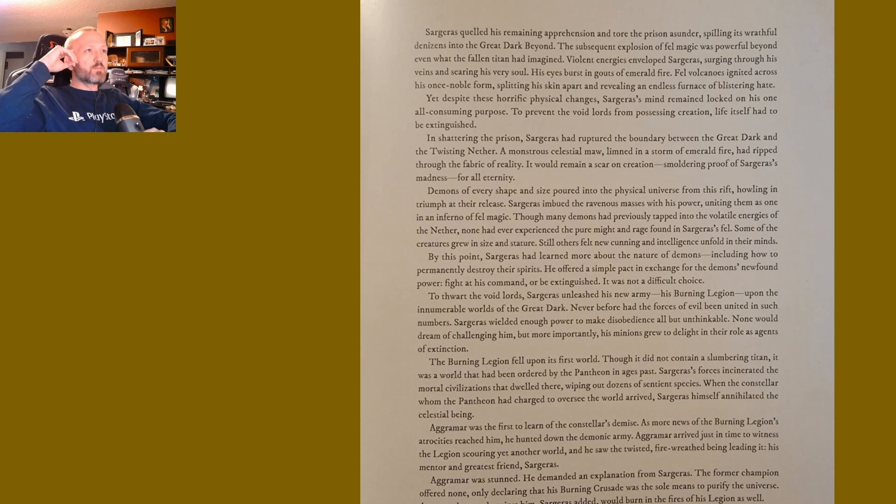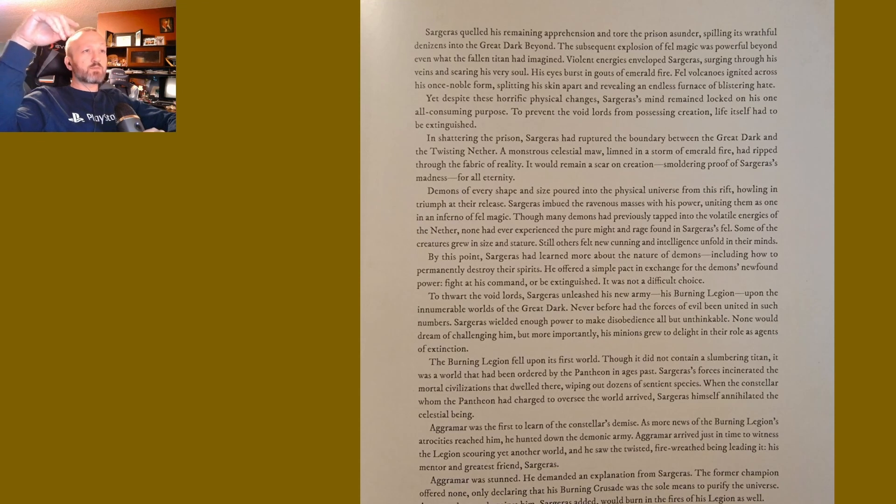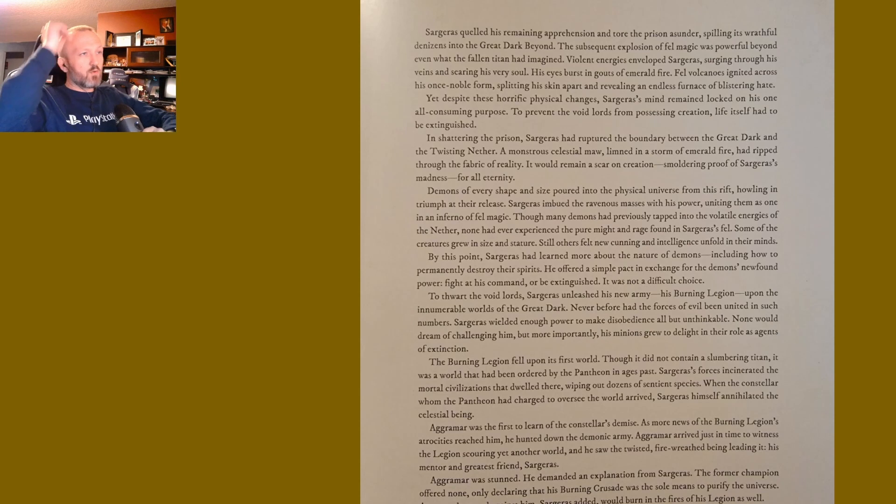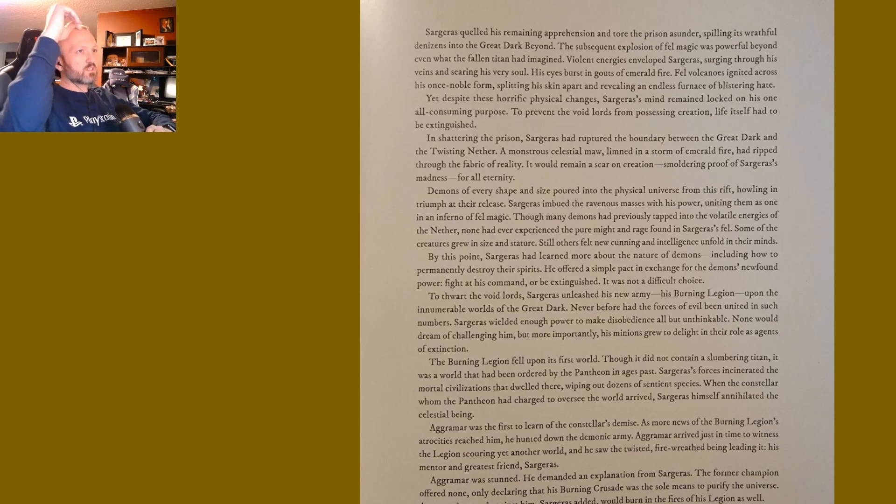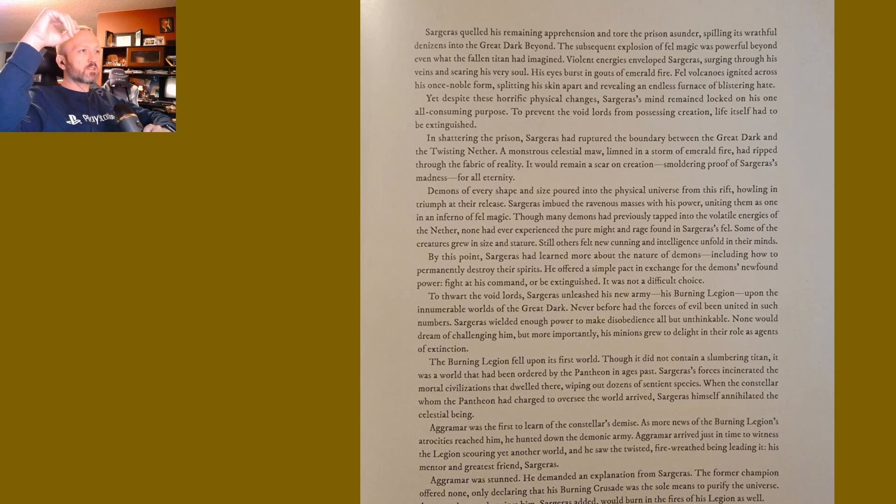Demons of every shape and size poured into the physical universe from this rift, howling in triumph at their release. Sargeras imbued the ravenous masses with his power, uniting them as one in an inferno of fel magic. Though many demons had previously tapped into the volatile energies of the Nether, none had ever experienced the pure might and rage found in Sargeras's fel. Some of the creatures grew in size and stature; others felt new cunning and intelligence unfold in their minds.